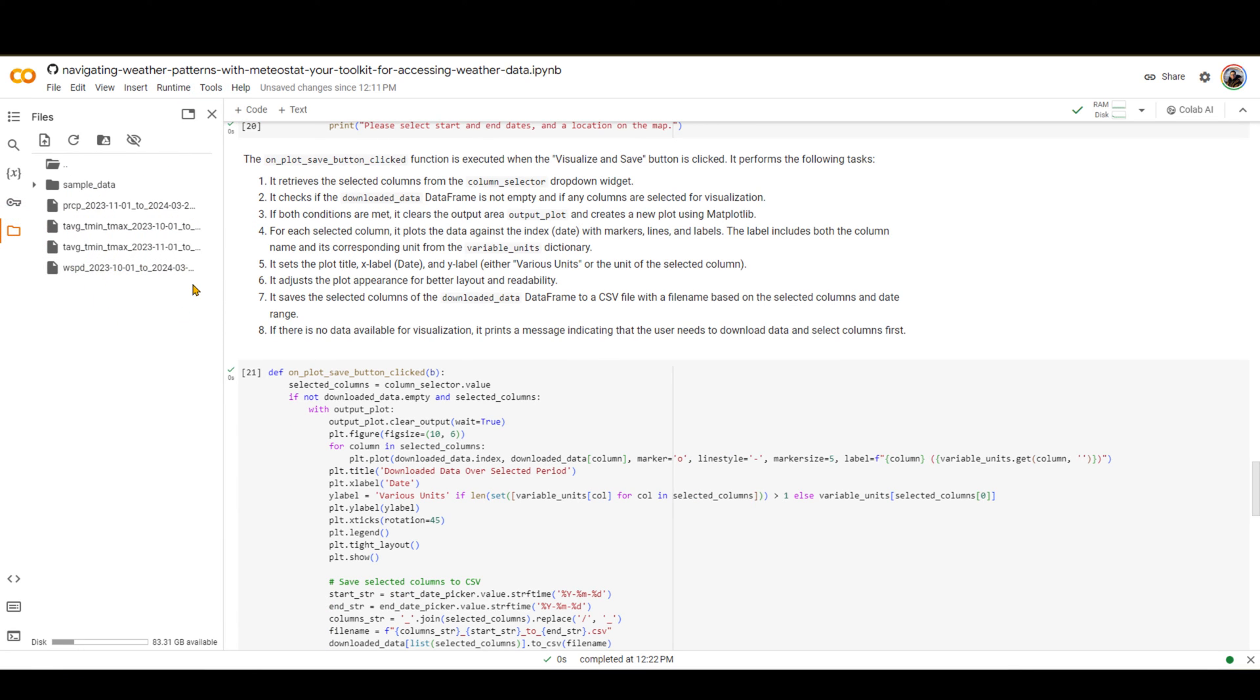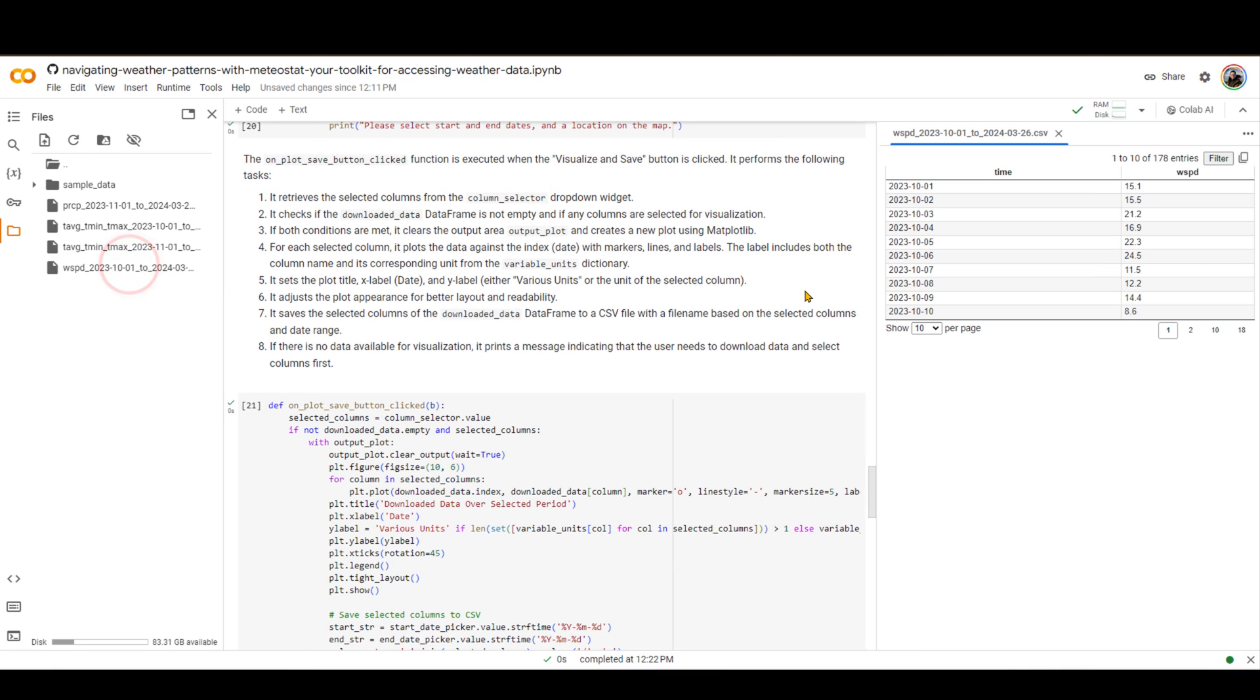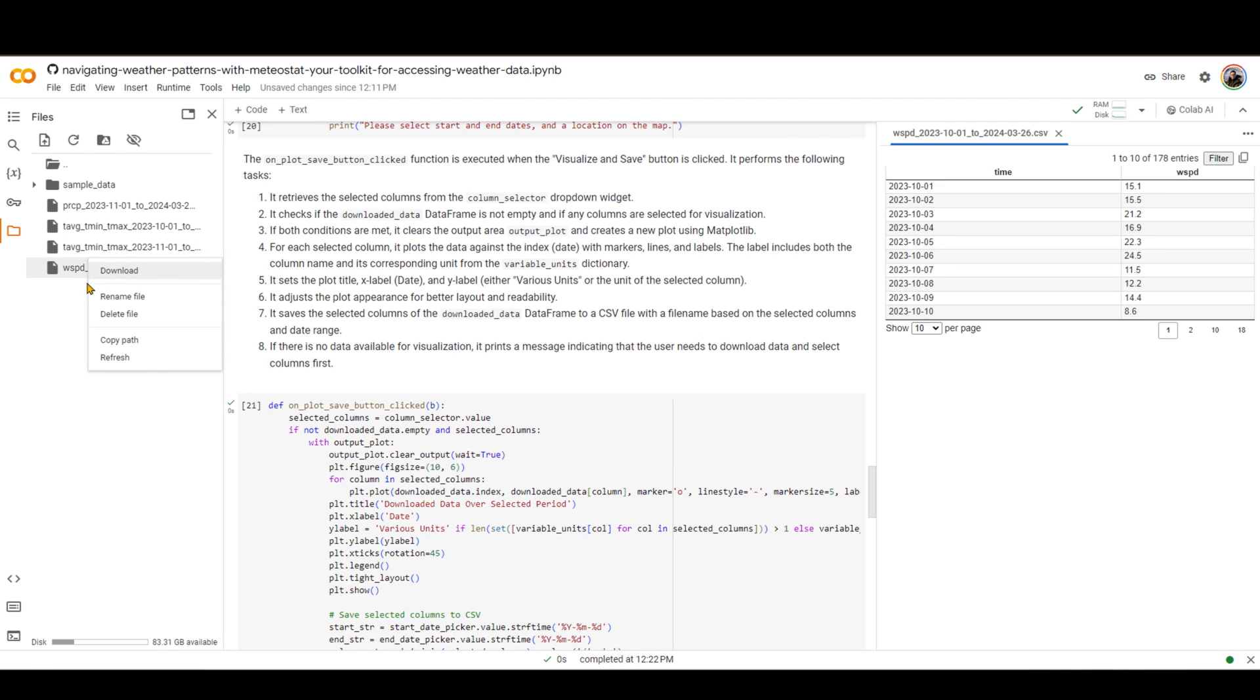And the last thing that I want to mention, if you want to download any of these CSVs, first of all, if you double-click on it, it will give you a preview of how it looks like. And if you want to download it, you can click on these three dots over here and download that locally in your drive as well.